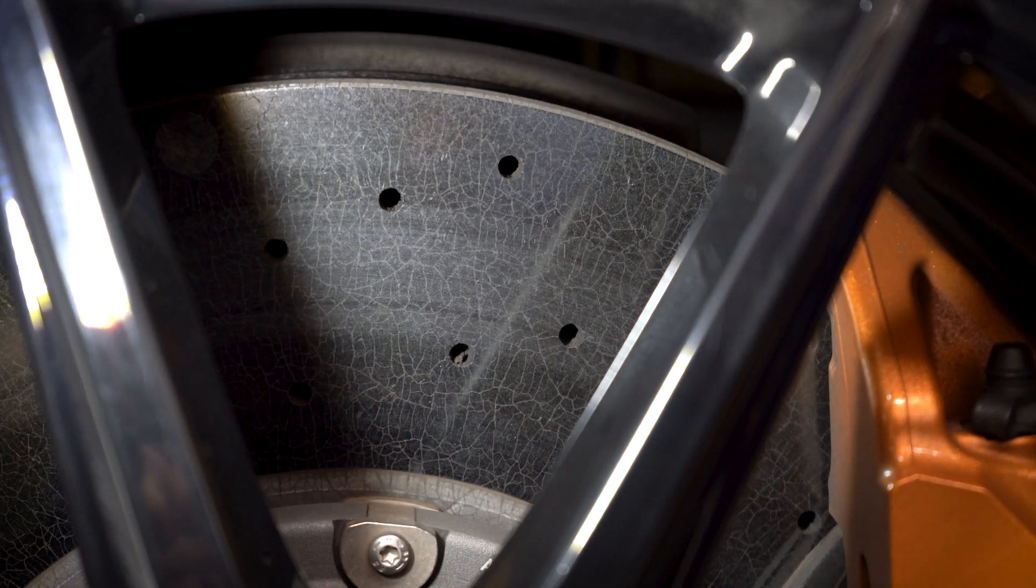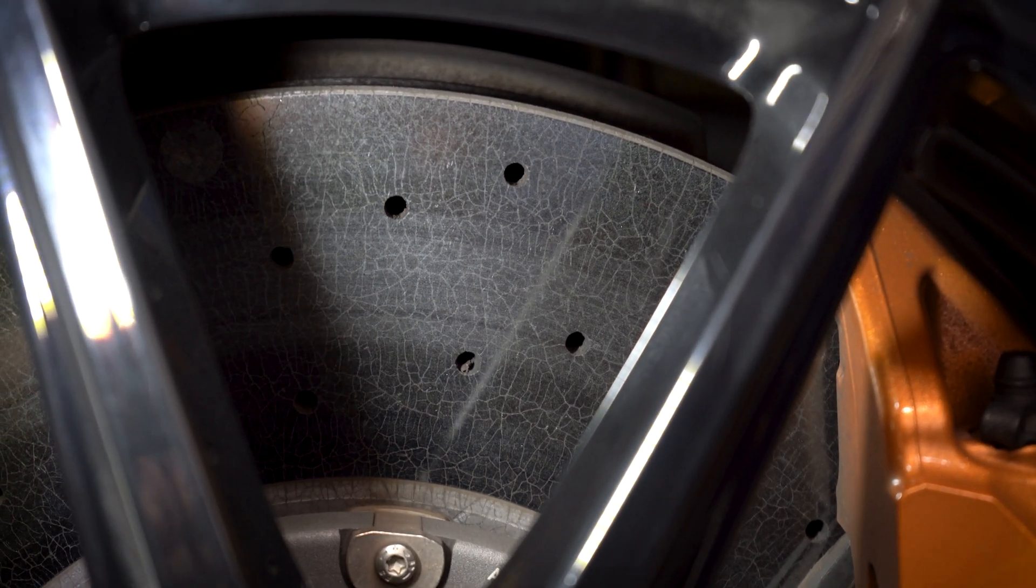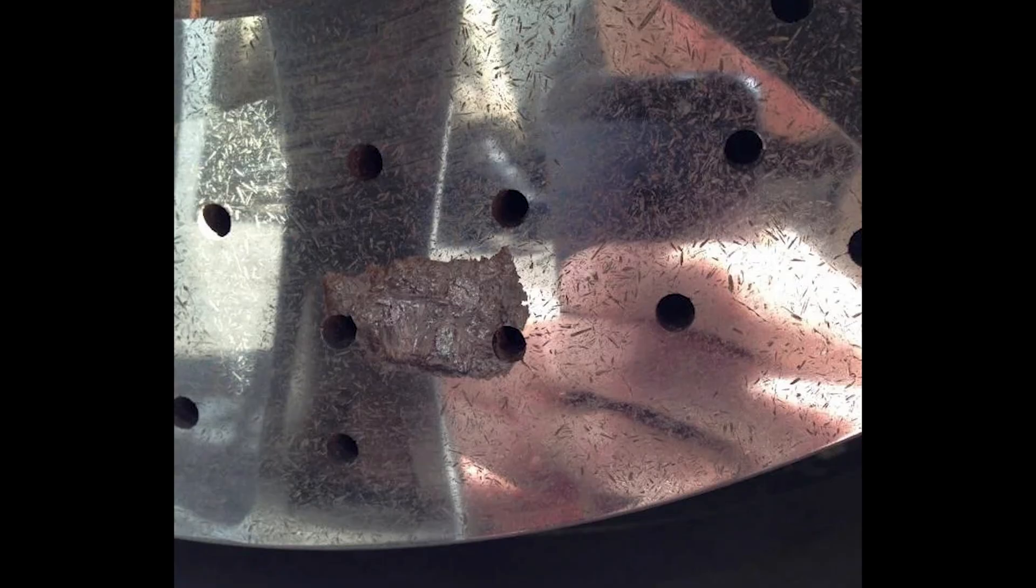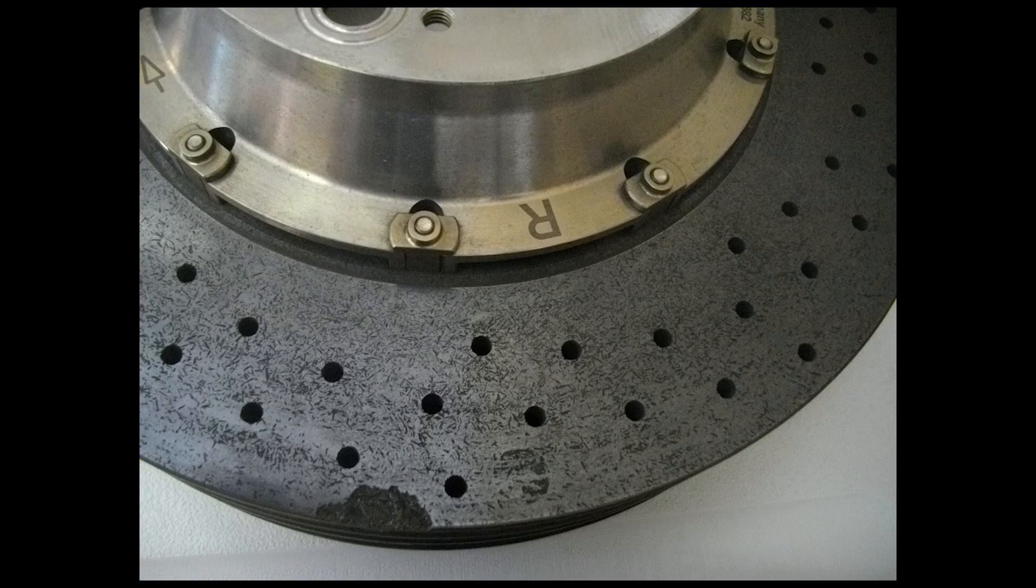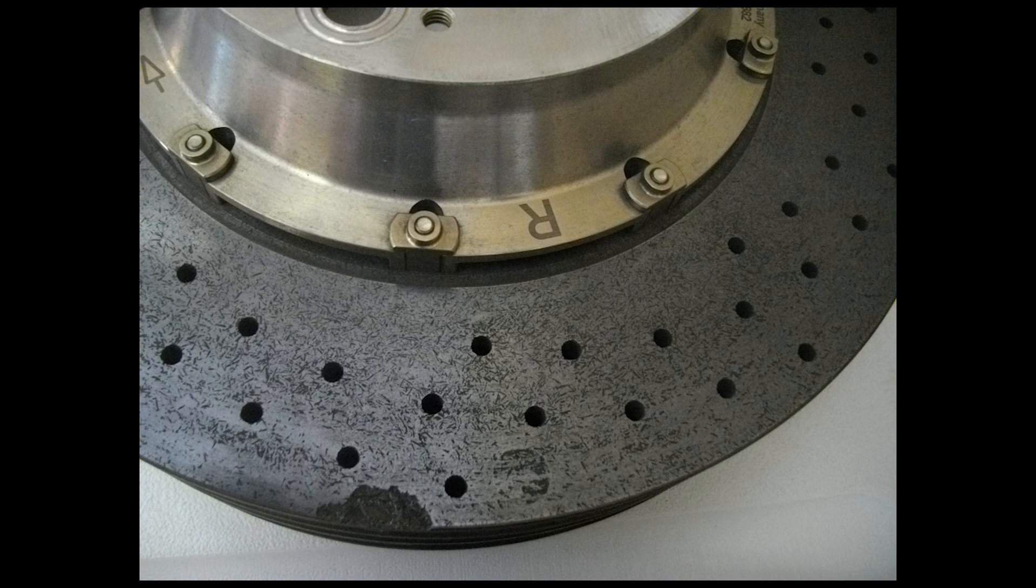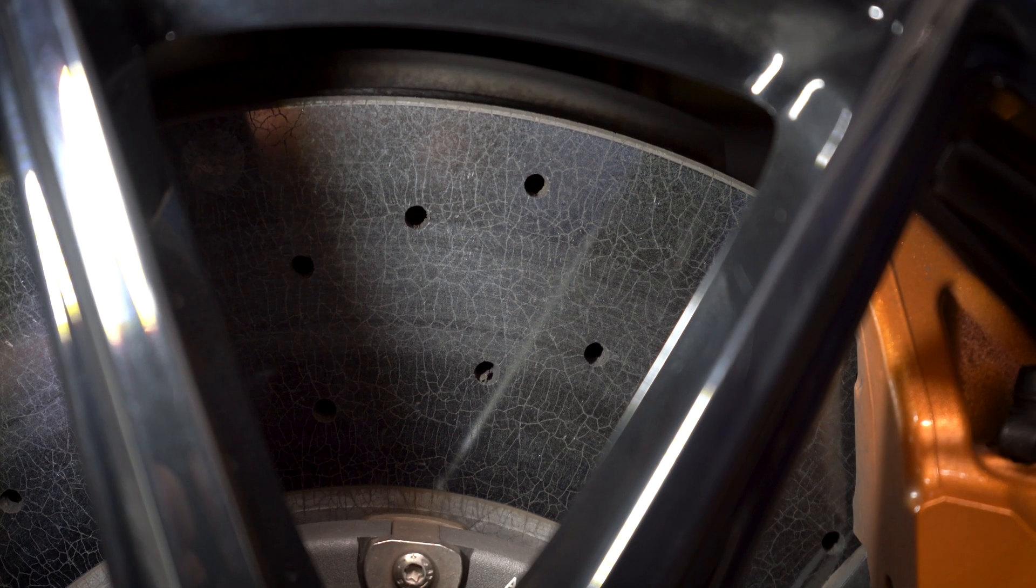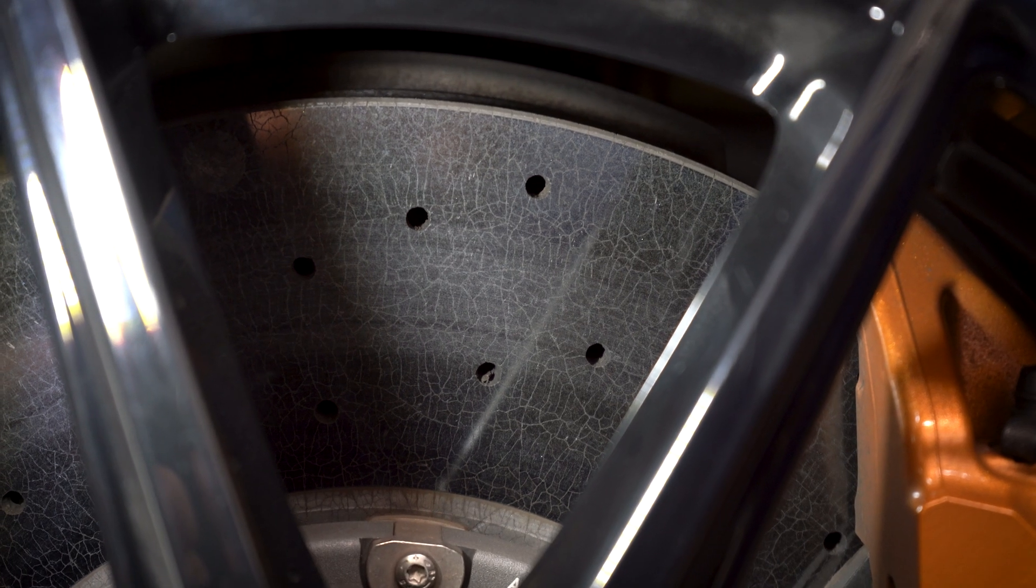What you don't want to see is any deep cracks, anything that you could actually see that is going through the layers of the actual rotor. Anything evident, anything that you could actually start seeing little fibers sticking out, and you definitely don't want to see any cracks coming out of the holes.